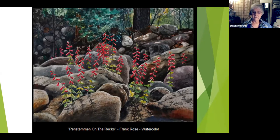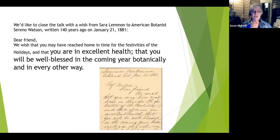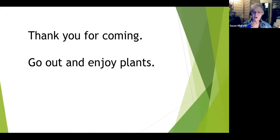As we finish up here, I want to thank you for coming, and I want to do that in the guise of a note that Sarah Lemon sent to one of her friends. She said: 'Dear friend, we wish that you may have reached home in time for the festivities of the holidays and that you are in excellent health, that you will be well blessed in the coming year, botanically and in every other way.' And so we wish this for you — that you are in excellent health and that you will be well blessed in the coming year, botanically and in every other way. Thank you for coming and I hope you enjoyed the presentation. I wonder now if you have any questions.